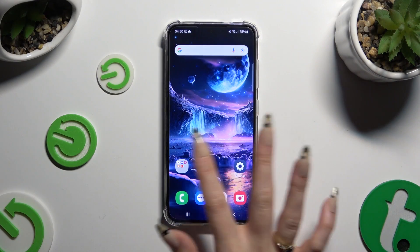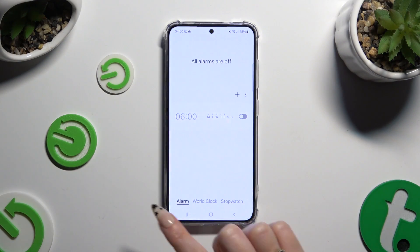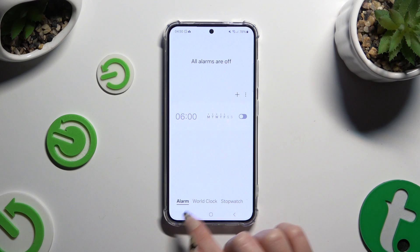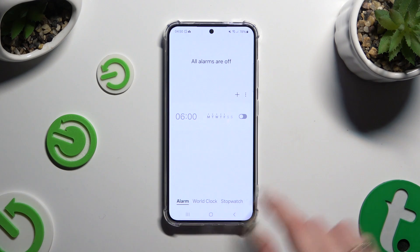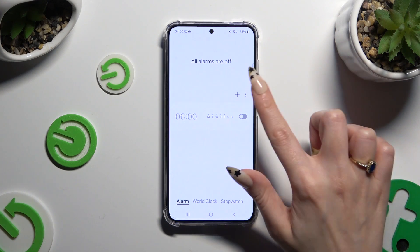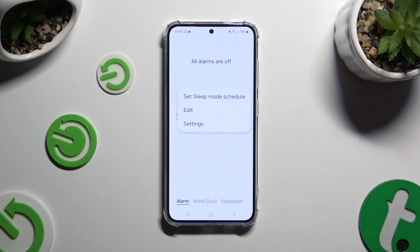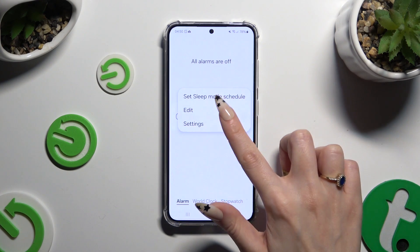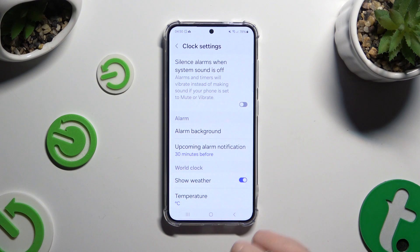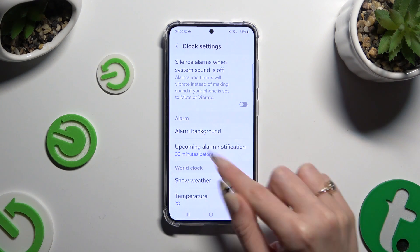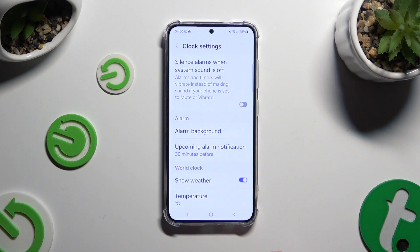Begin by opening the Clock app and tapping on Alarm at the bottom left corner. Now select those 3 dots on the right and click Settings. Adjust those two options for all of your alarms however you want to.